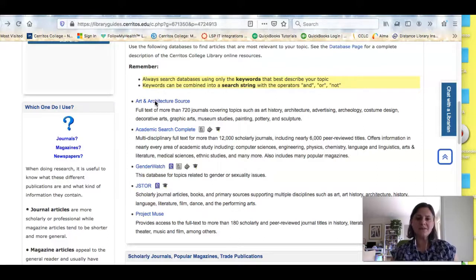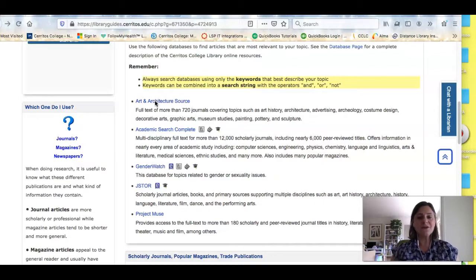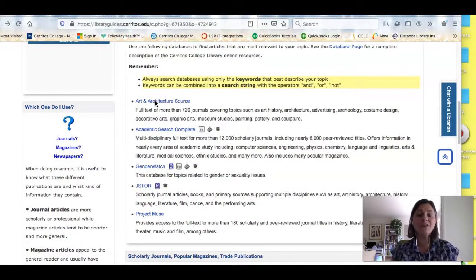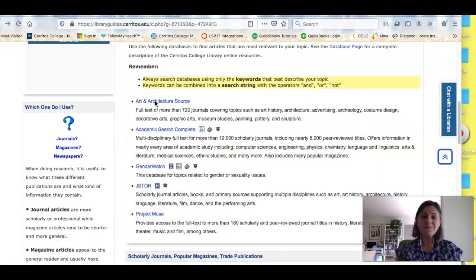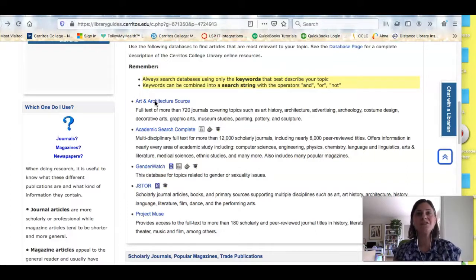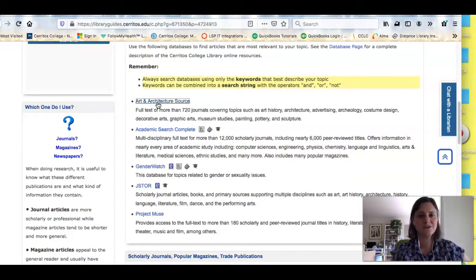If you think about databases like shopping, this is kind of like going to the mall and seeing a set of stores. You've got the Apple Store and you've got Macy's and there'll be totally different stuff in each store. So if I'm looking for a bathing suit I'm not going to go to the Apple Store, I'm going to go to Macy's. But I could find a bathing suit at Macy's or Nordstrom — they'll have different suits. So you have to pick the right database for what you're trying to find out. Let's start here with Art in Architecture Source.